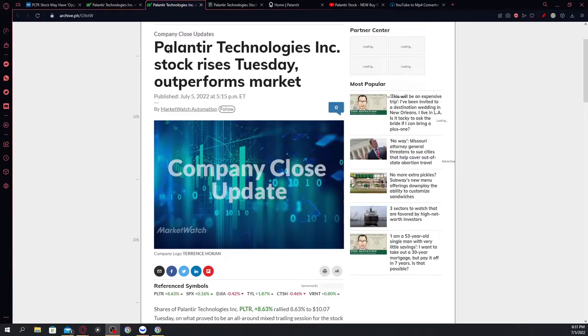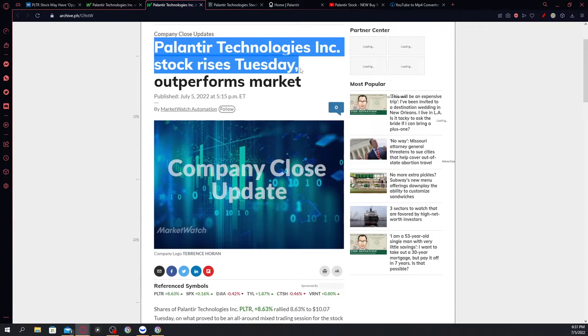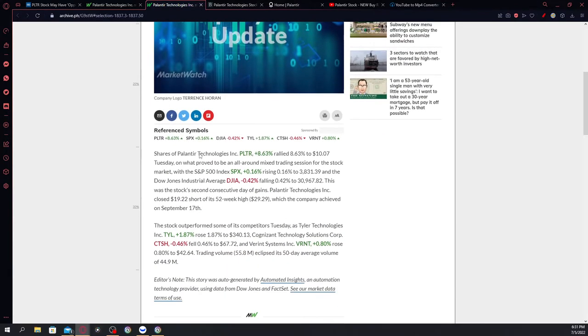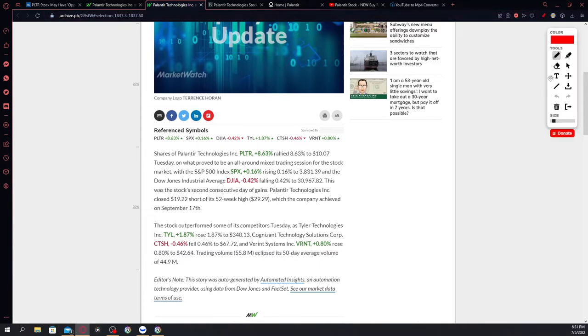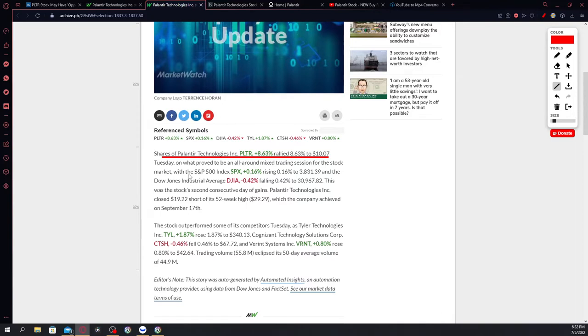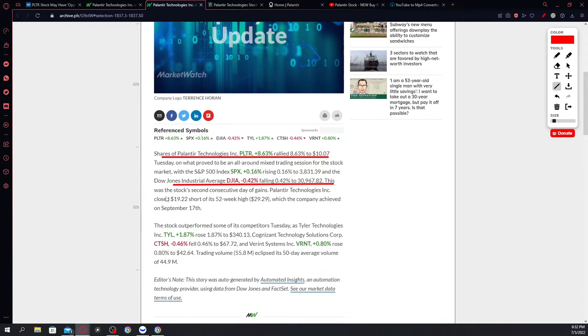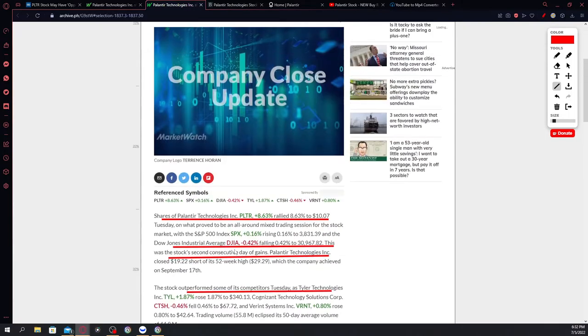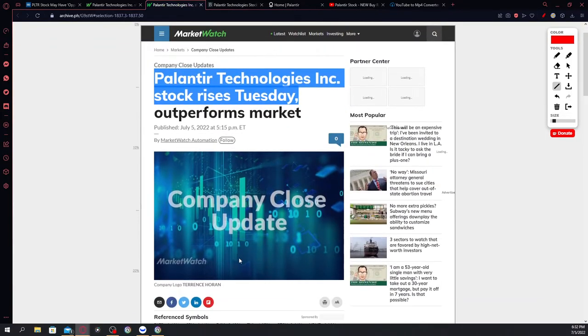So guys, as you can see, Palantir Technologies Incorporated stock rises today, Tuesday, and it outperformed the market according to Market Watch. It says here that shares of Palantir Technologies rallied 8.63 percent to $10.07 on Tuesday. This is the favorite stock of Miss Kathy Woods on what proved to be an all-around mixed trading session for the stock market, with the S&P index at 0.16 percent and the Dow Jones at negative 0.42 percent, falling to 30,967.82. This was the stock's second consecutive day of gains. The stock outperformed some of its competitors today as Tyler Technologies and Cognizant Technology Solution Corp were slightly in the red or slightly in the green. Definitely guys, Palantir is rising.